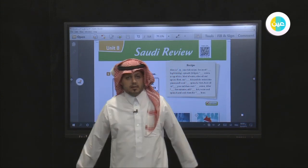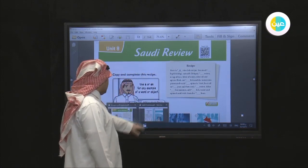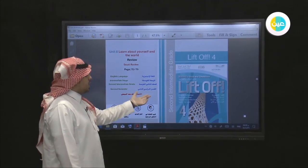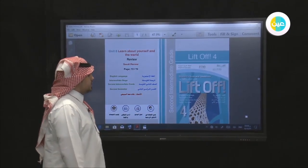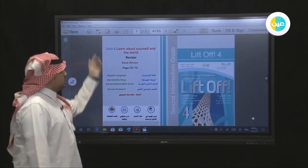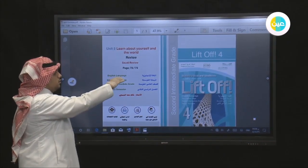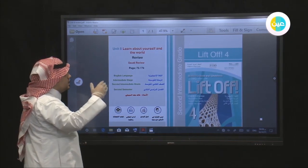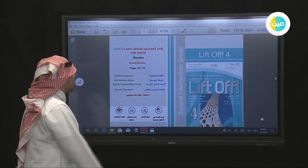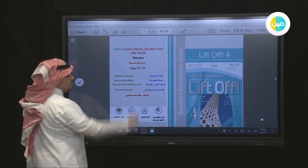My name is Khadis Bey. I'm going to teach you the English language. The book we left off is the intermediate stage, the second intermediate grade, the second semester. Unit 8: Learn About Yourself and the World. We already taken lesson three. Now we're going to continue to the revision on pages 72 and 73.